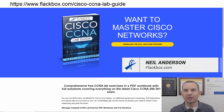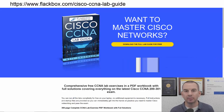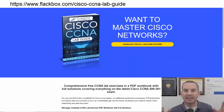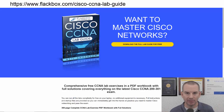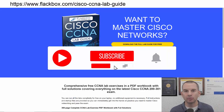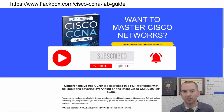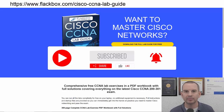Just a quick reminder before we get into the lesson to download the hands-on lab exercises that accompany this complete CCNA course. I'll include the link in the description. Also remember to subscribe and hit the notifications bell so you don't miss any of the lessons in the course.